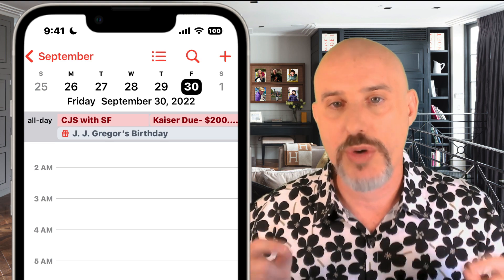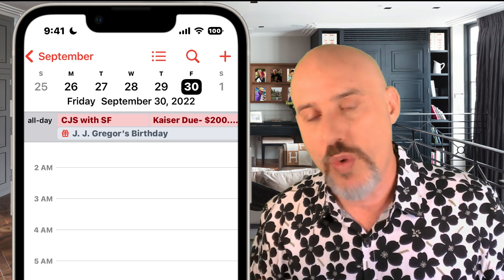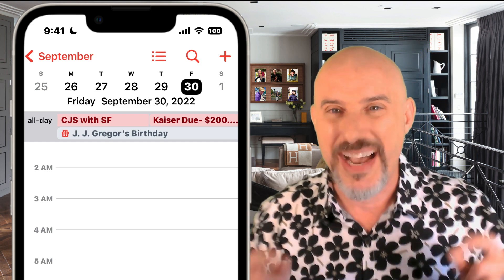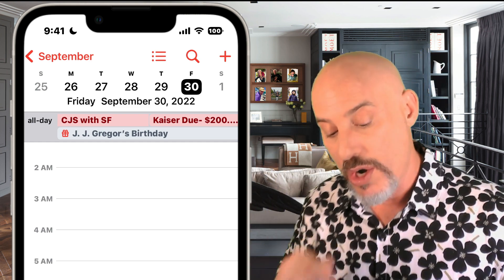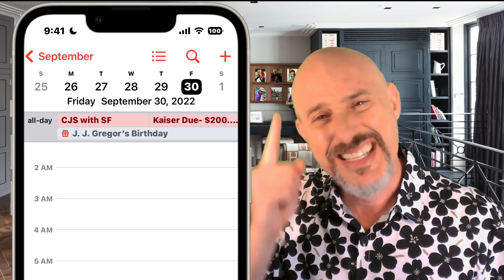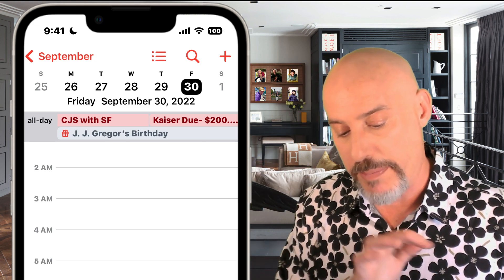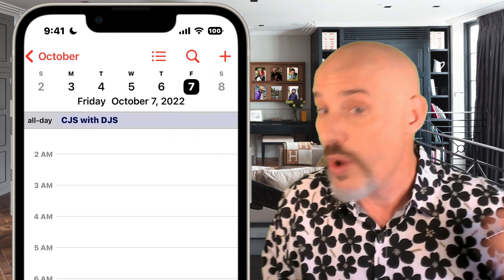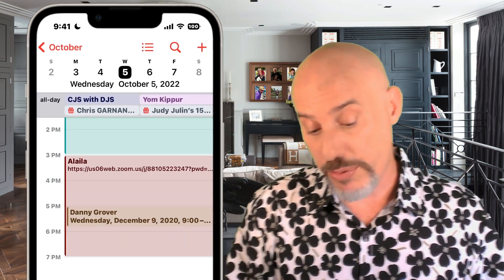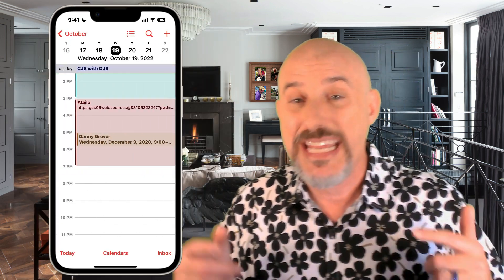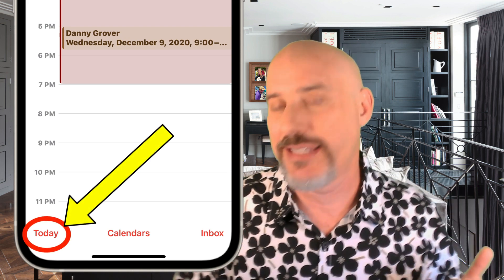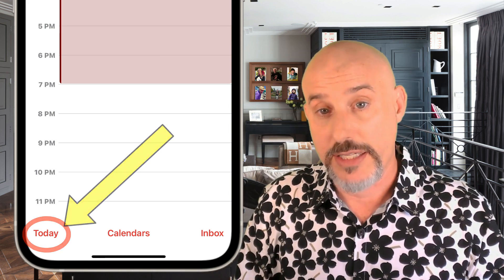There's even another trick: if you swipe on those days at the top, it will jump you by exactly one week forward or backwards. So right now we're looking at Friday the 30th — if I swipe up there, boom, I can jump to the following Friday, or swipe the other direction to go back a week. And as you scroll around through the calendar, you can always get back to today by clicking the Today button in the lower left corner.